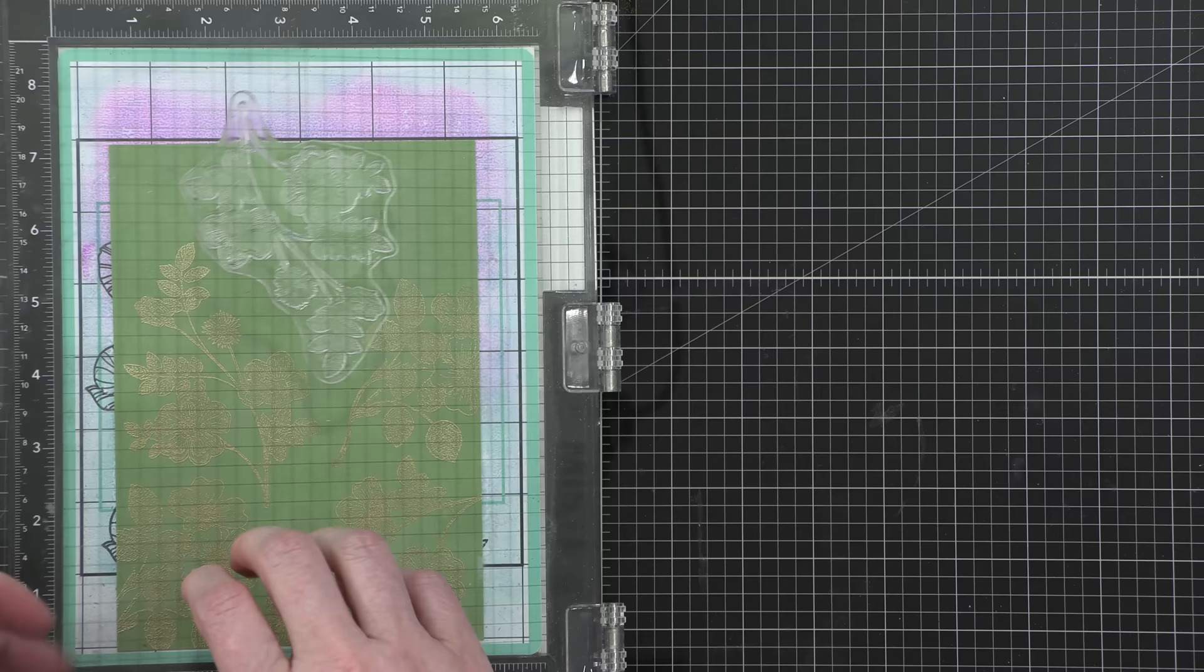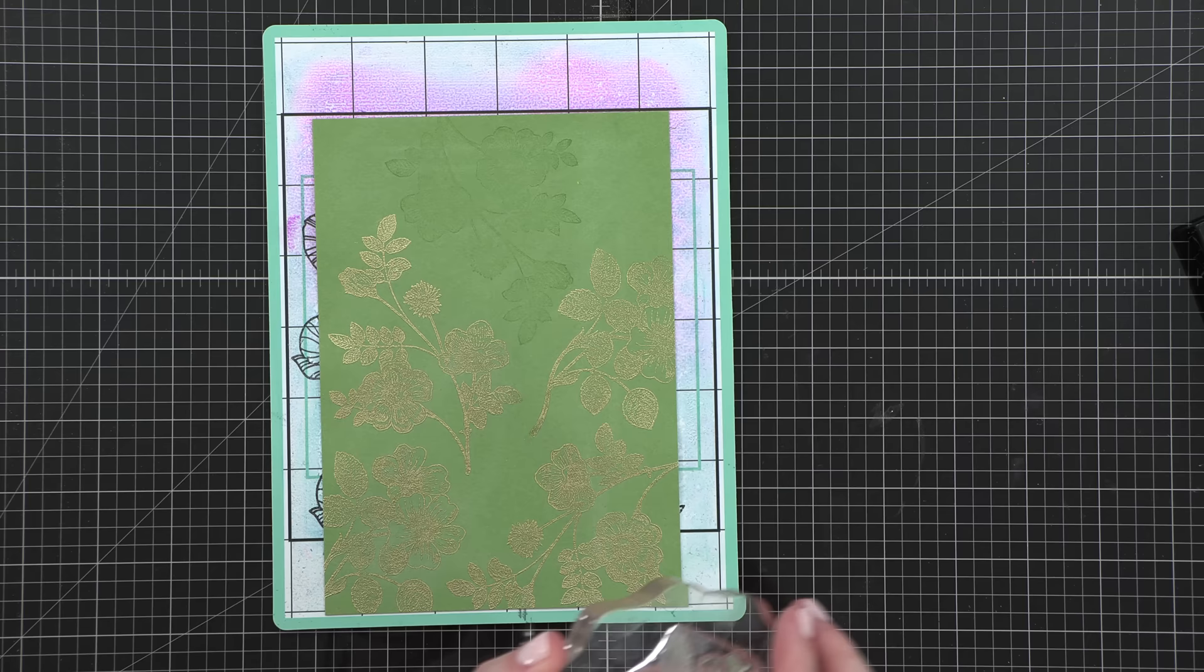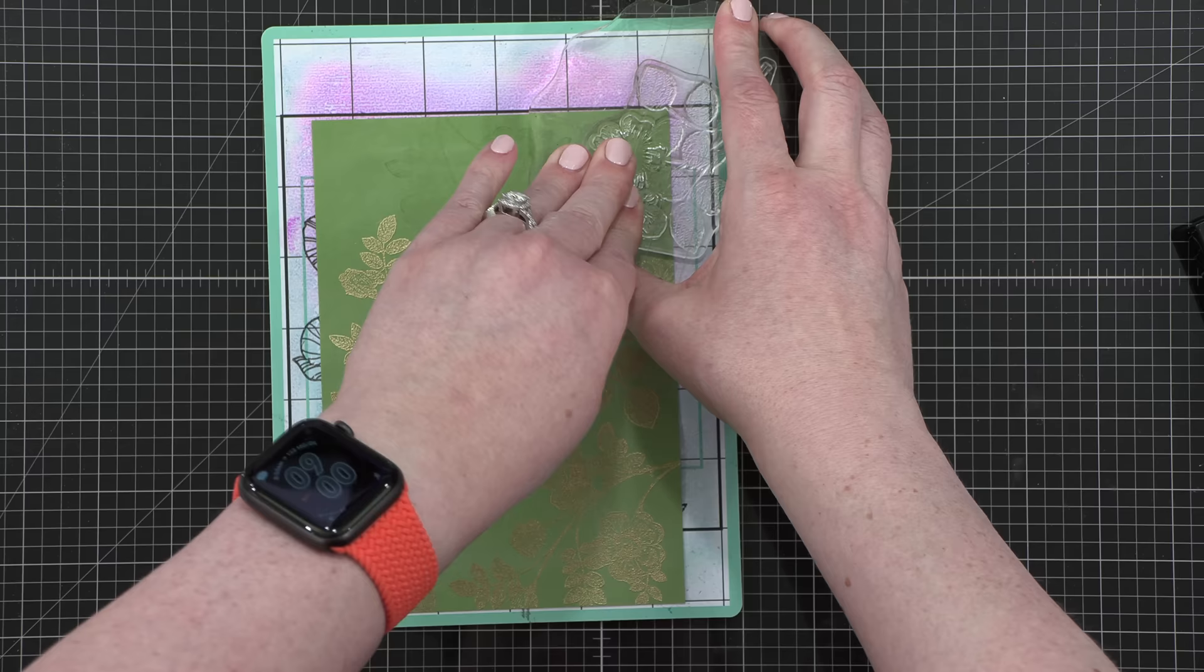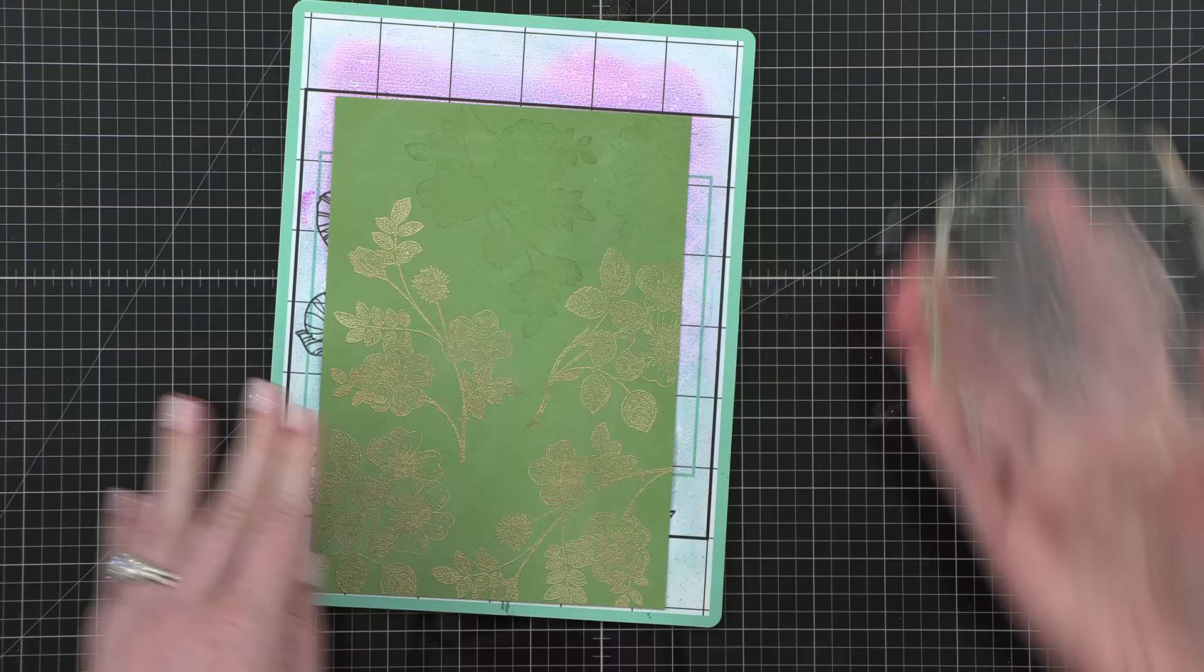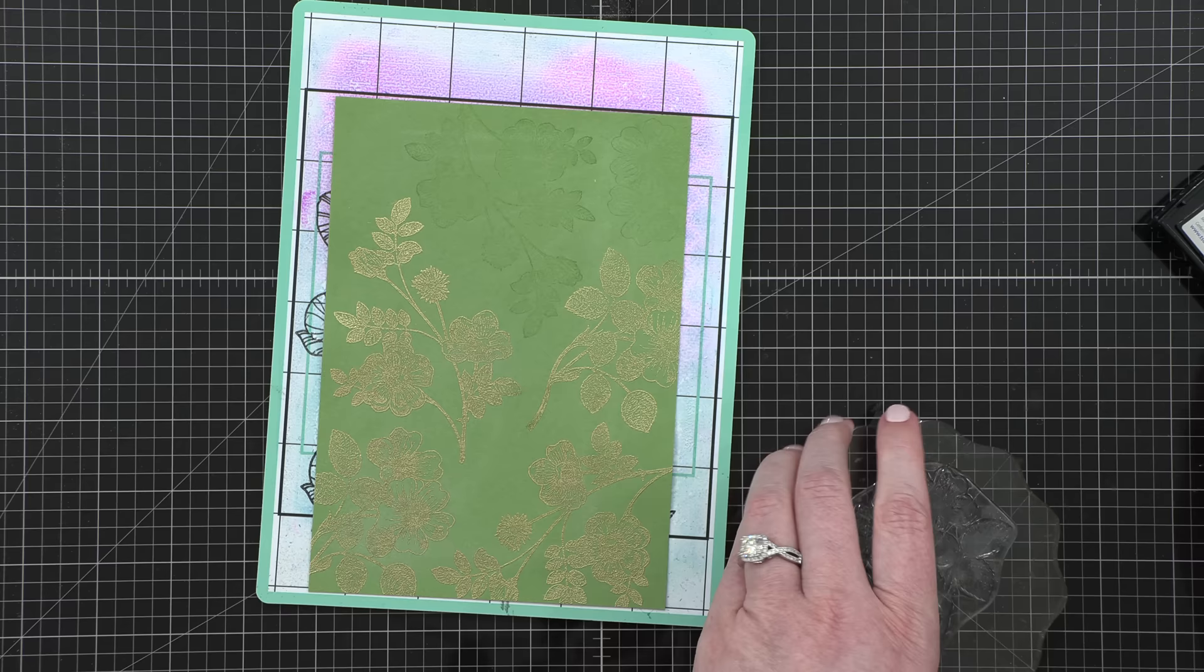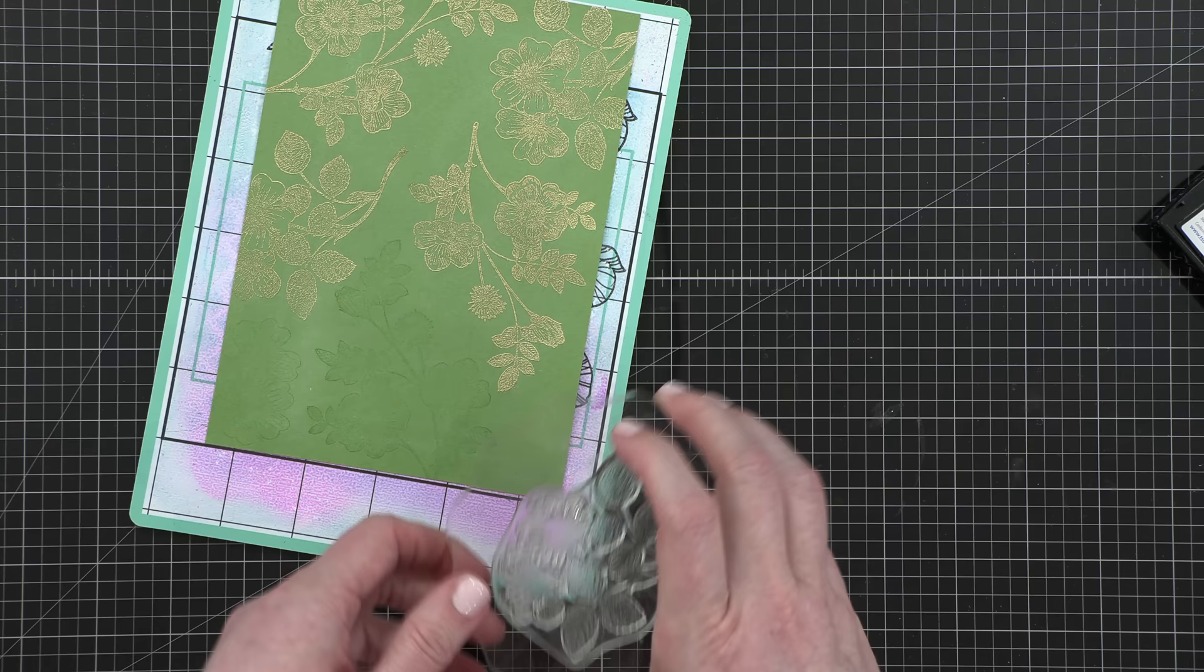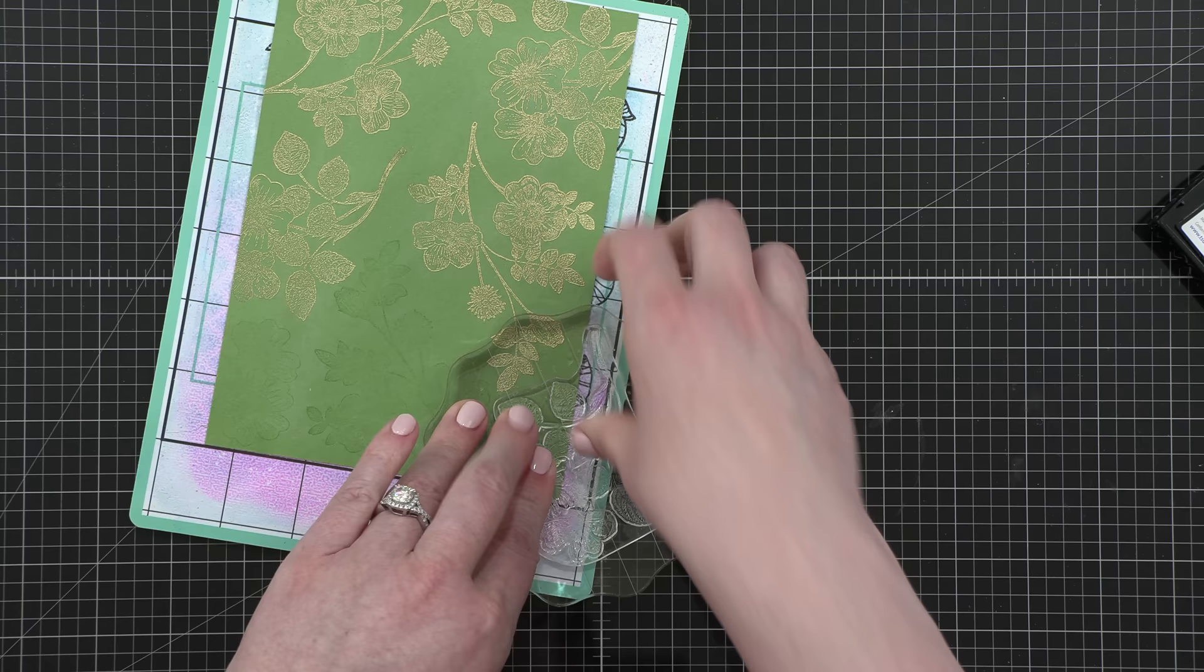So I'm first going to stamp this larger one that's just going to nestle right in between those two images that are already there. And then I'm going to remove my project from my MISTI and I'm going to use this image on an acrylic block. I decided to use an acrylic block for this particular part of my stamping because it was extending past the edges of my MISTI. So it was just easier to remove it from the MISTI and stamp with my images on an acrylic block.